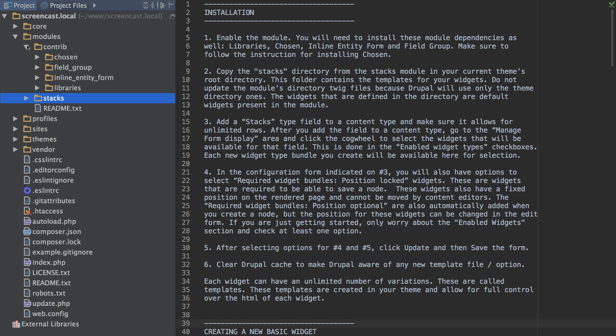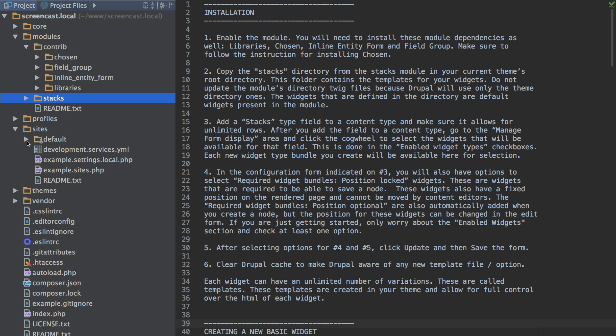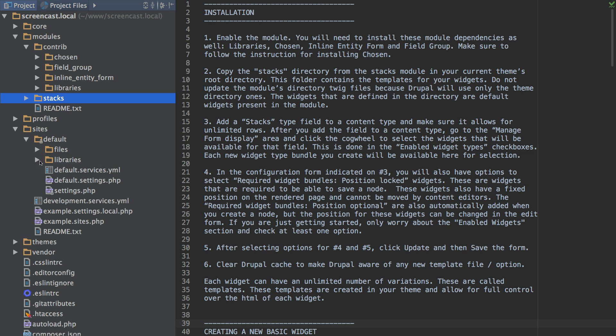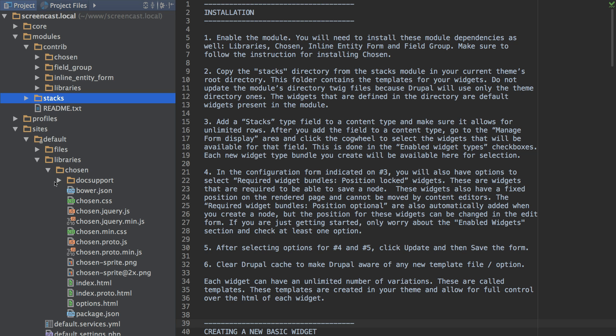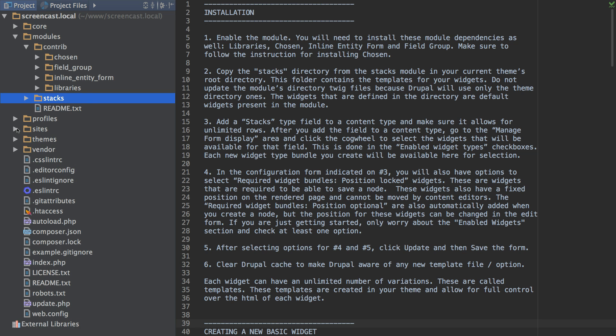Next you will want to download the module dependencies. In this case I also downloaded the chosen JavaScript library and put it in my libraries folder. If you have any questions on how to install those dependencies you can reference each of those Drupal.org project pages.